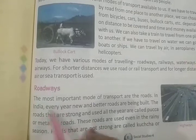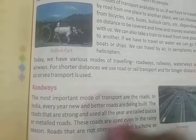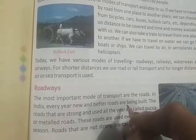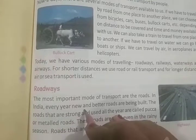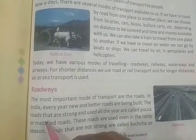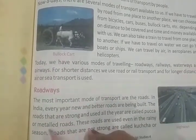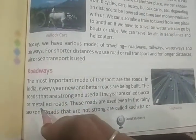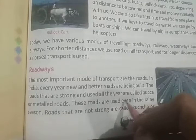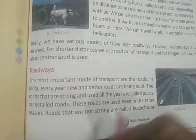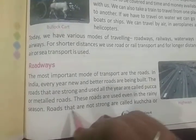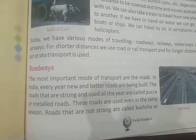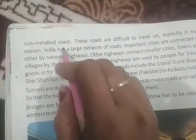Our first topic is Roadways. The most important mode of transport are the roads — jo hamaara parivahan ka sabse mahatvapurn sadhan hai, woh hamaari sadken hain. In India, every year new and better roads are being built. The roads that are strong and used all year are called pakka or metal roads — jo sadken mazboot hain aur jinhe poora saal istemal mein laaya jaata hai, unhe pakka ya dhaatvik sadken kehte hain. Roads that are not strong are called kaccha or non-metal roads — adhaatvik sadken.